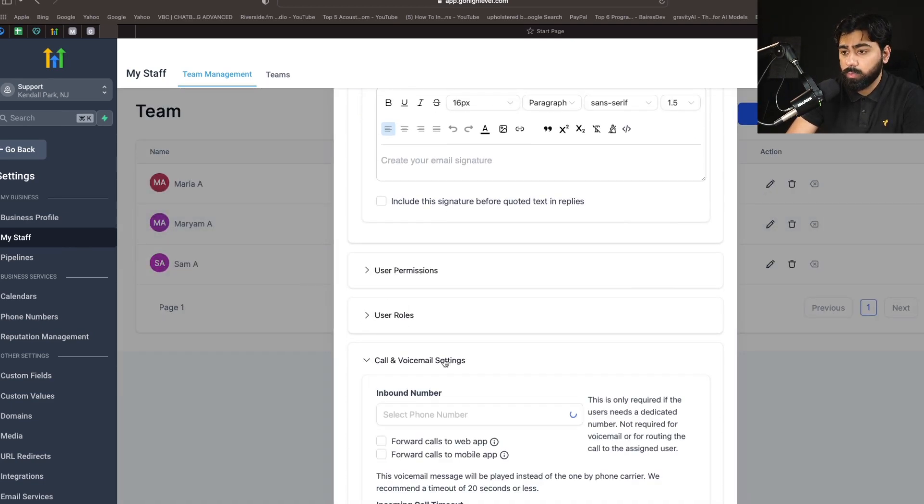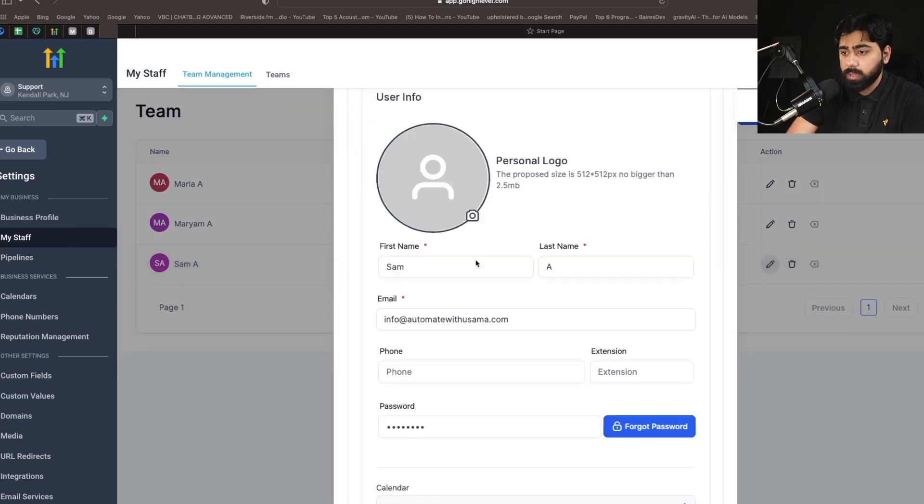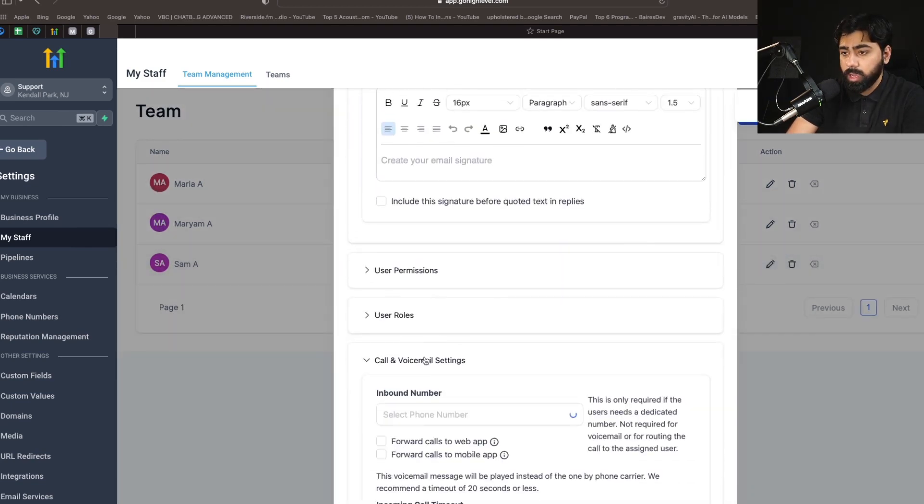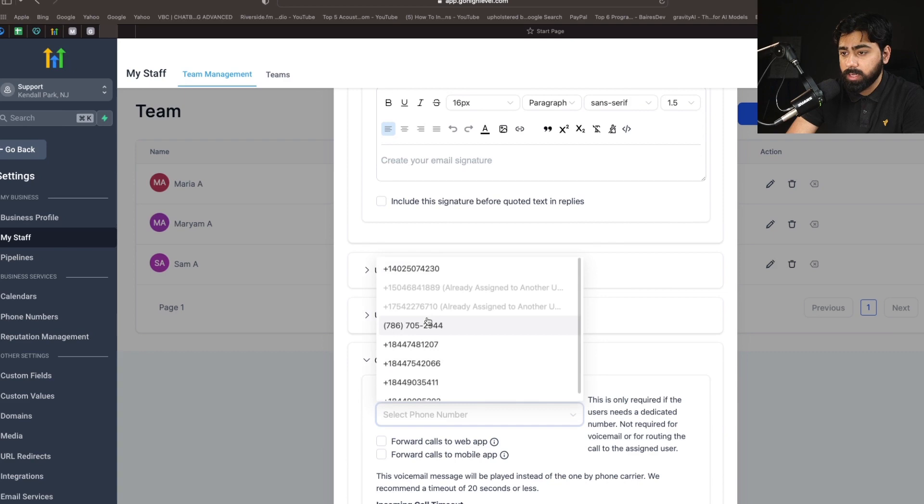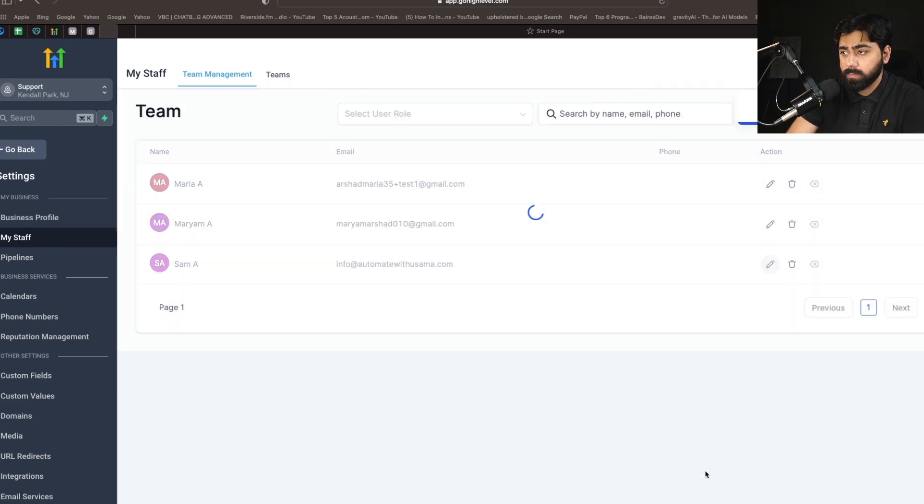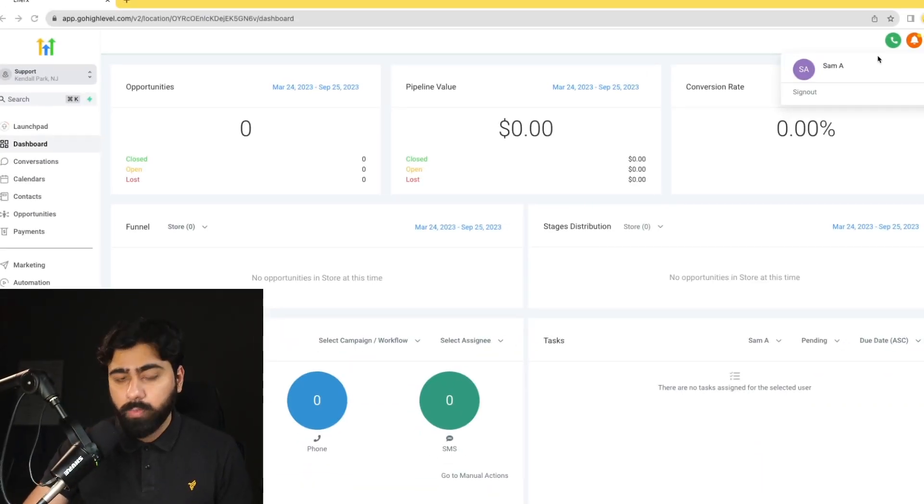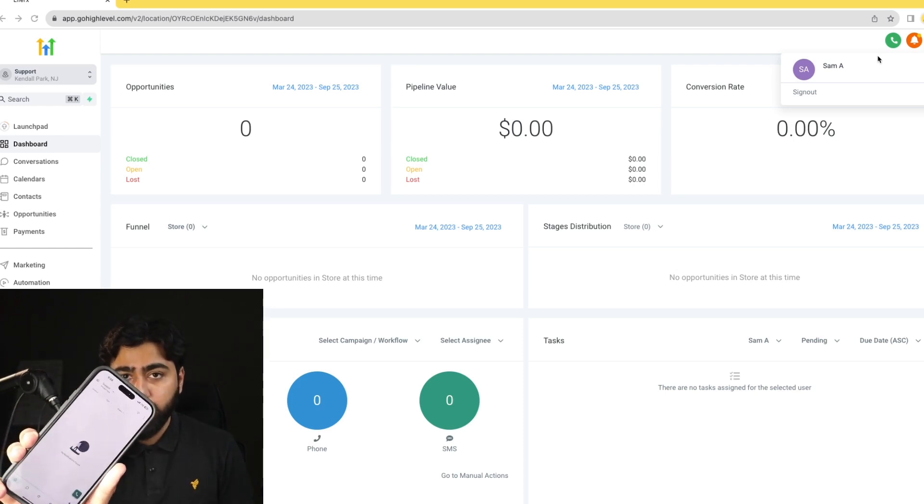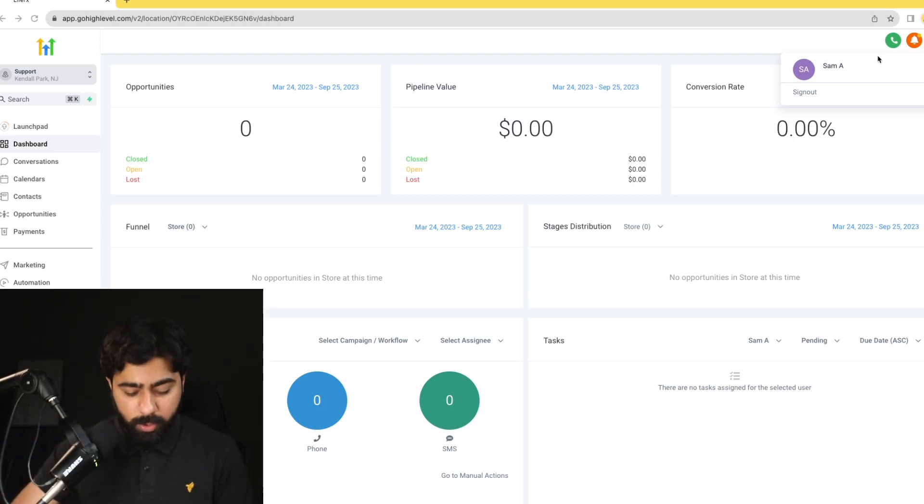And for the last one let's choose another number real quick and then let's get on with our testing. All right, so I've got one user logged in on the web app, but then I've also got another one logged into my wife's phone right here. So we're going to go ahead and call this number and see how it works.